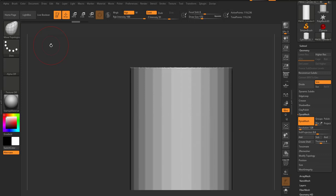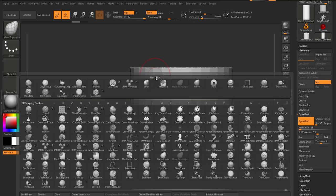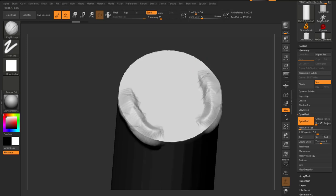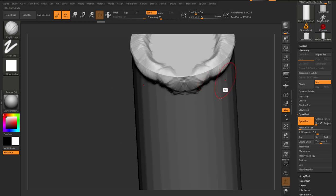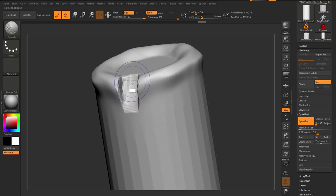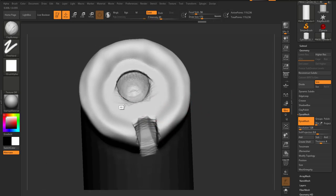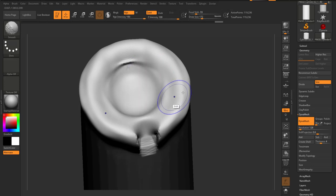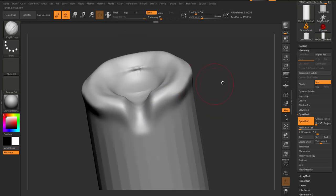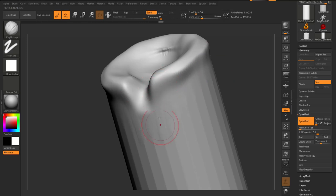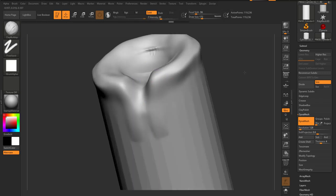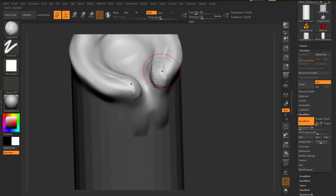I'm going to use the Clay Buildup brush — BCB. Let's start sculpting the candle form. I'll bring this part down because this is where the candle is burning, and I'll add some wax leaking from here as well. The leak needs to flow down, but we don't want it to look too extreme, so we just cover around this area.